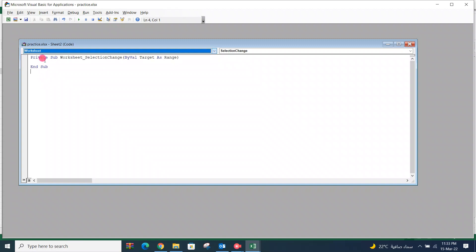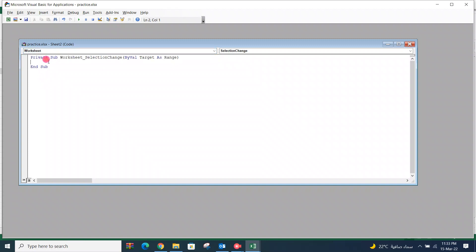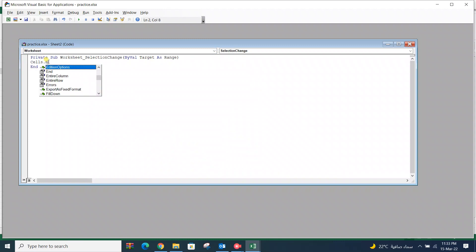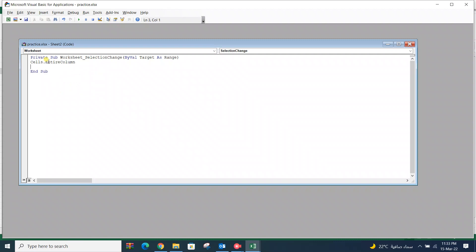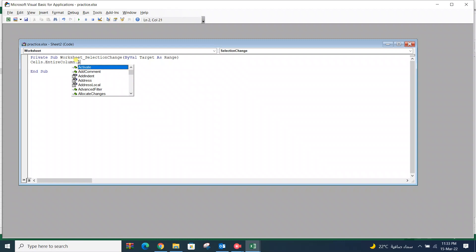Here, select Worksheet from the dropdown — there are two options: General or Worksheet. We go with Worksheet. Now enter the code: Cells.EntireColumn.AutoFit.